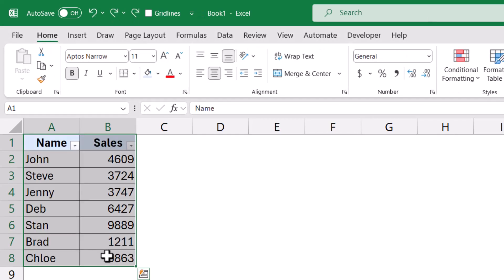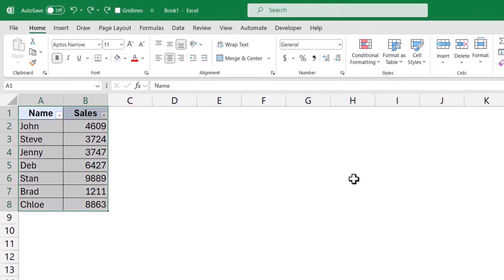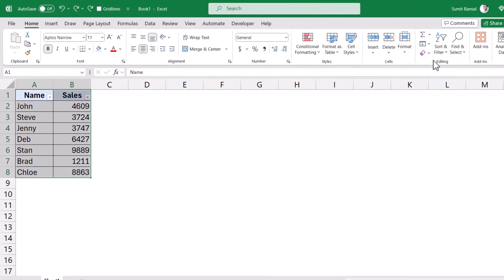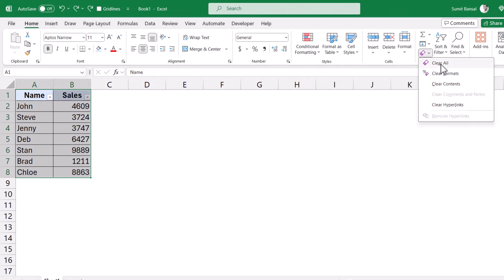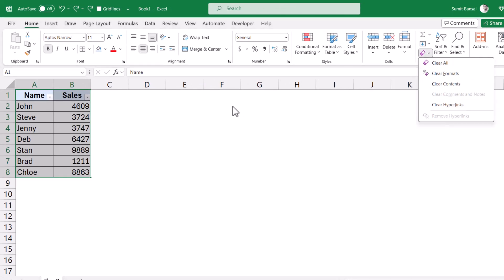Or I can go to the Home tab and within Editing, I can click on this option Clear and then click on Clear All. So you can see it takes me a couple of clicks or a long keyboard shortcut.